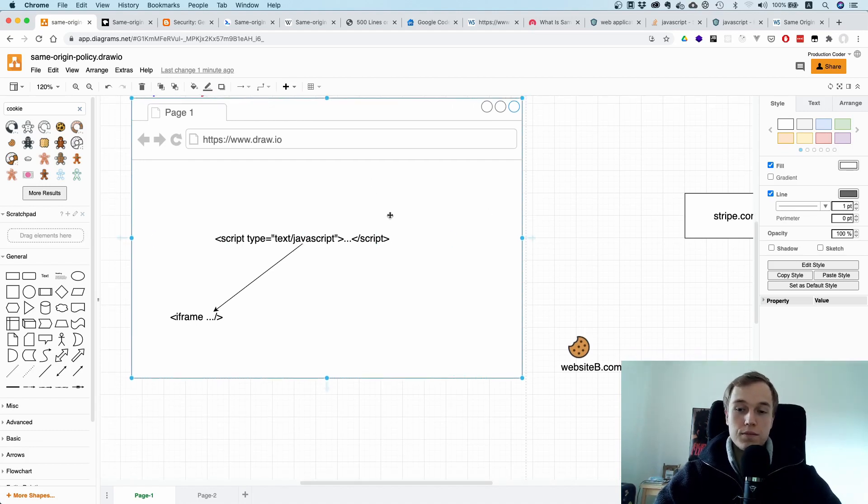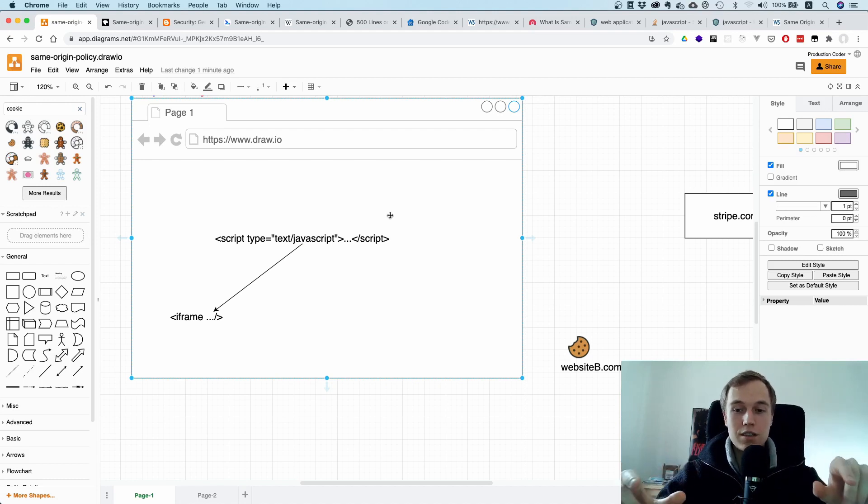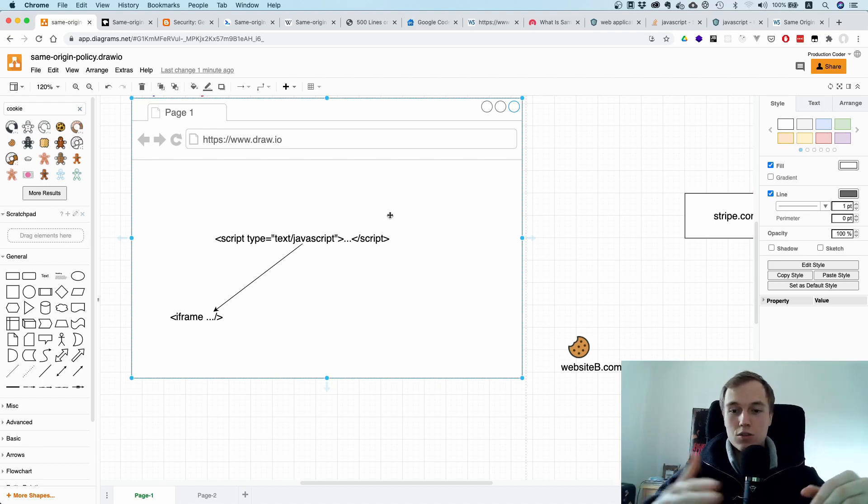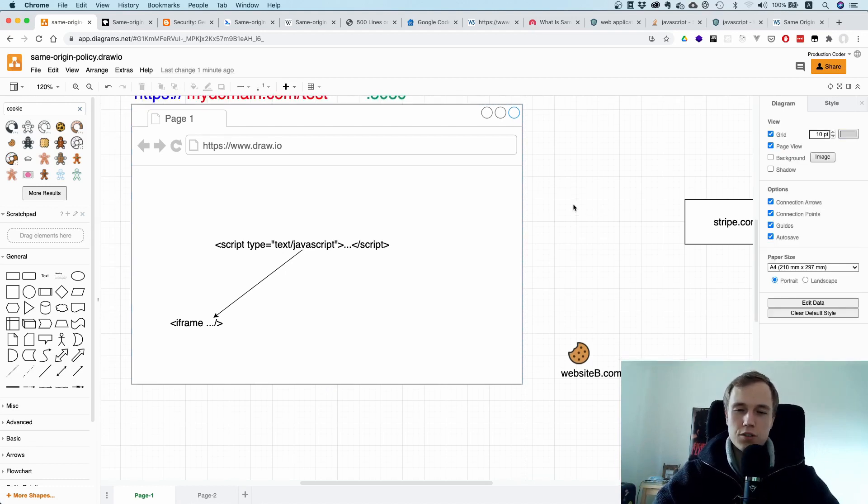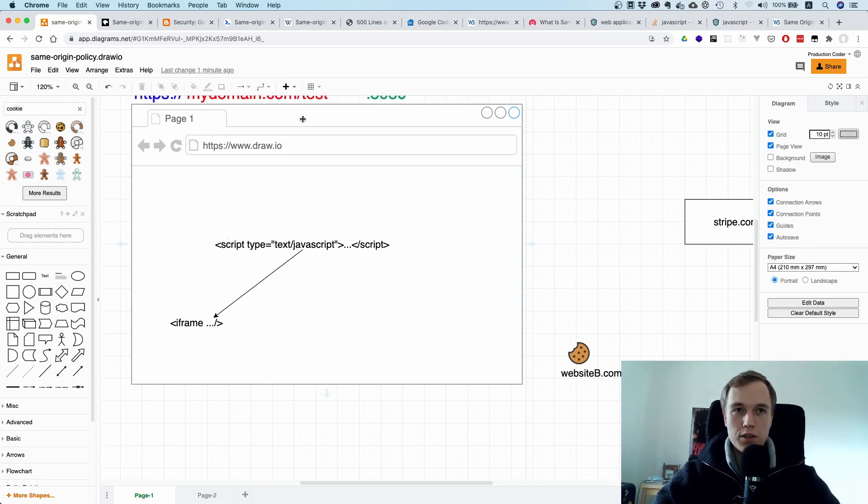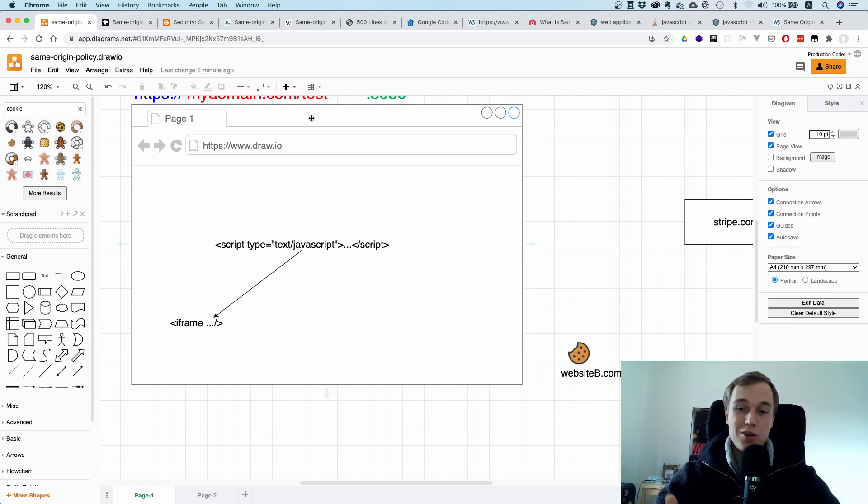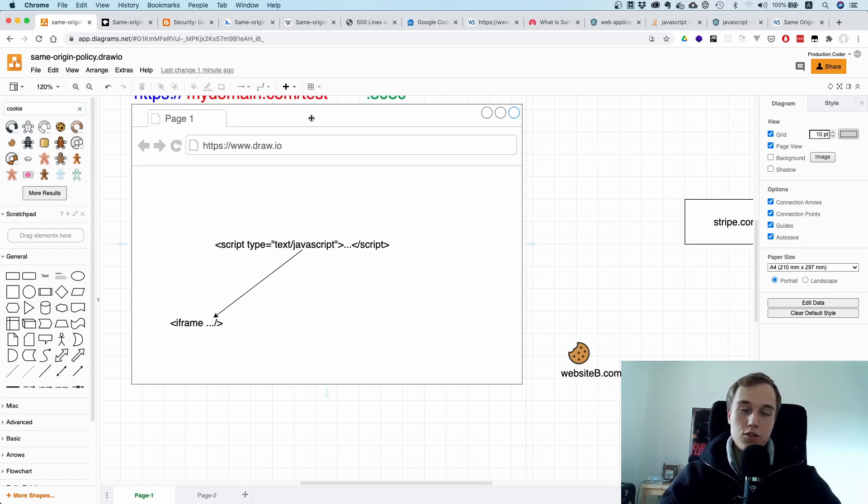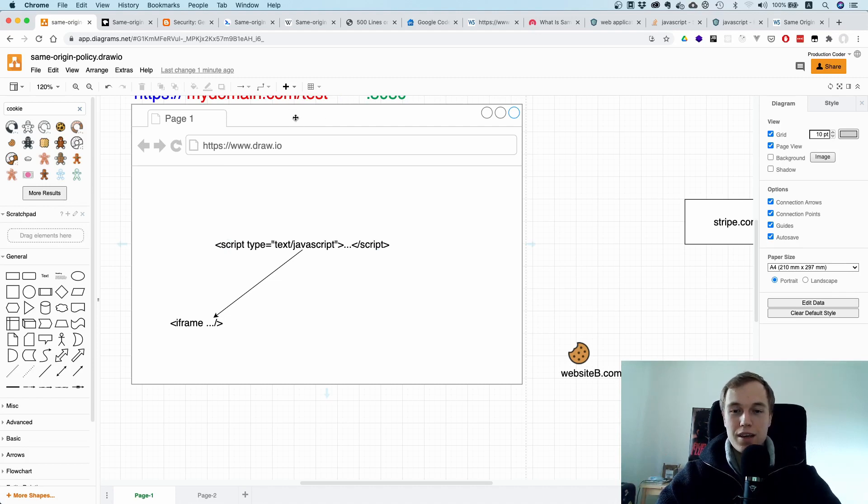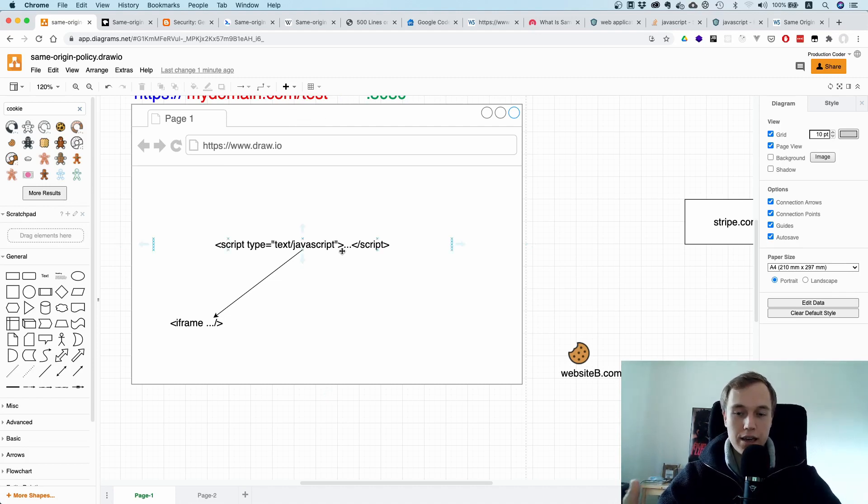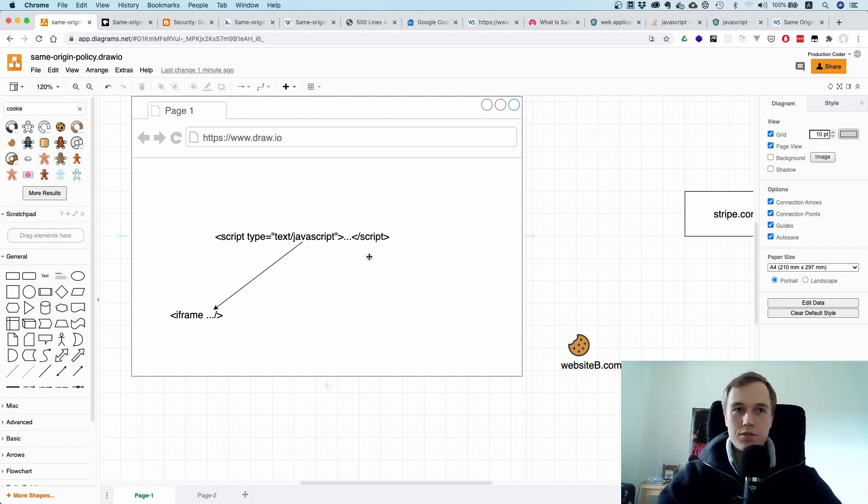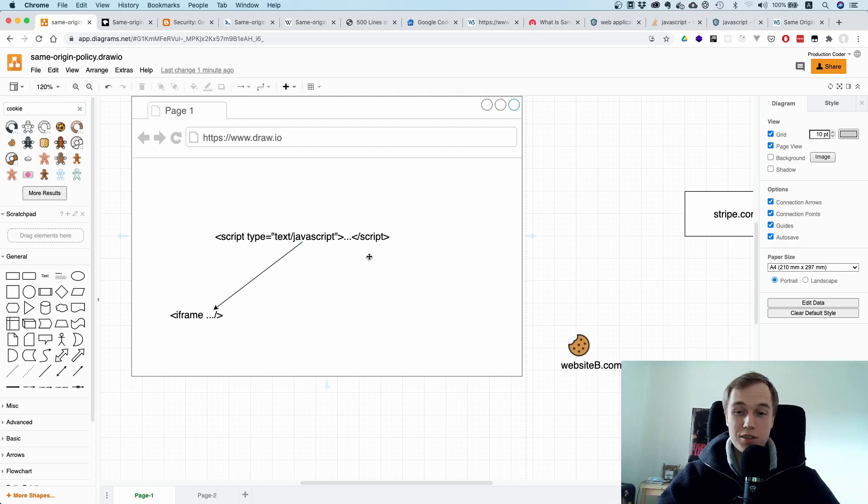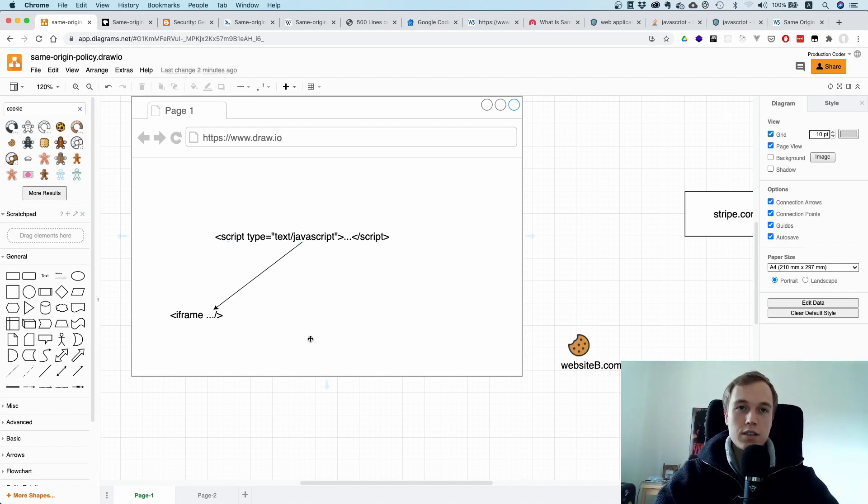So say you're currently logged inside of your online banking account, then you don't want any website to be able to access your banking website. This is basically the first use case. You have different tabs where the origin is different and then you don't want this cross-origin access. Now just as a side note, you can actually access a document that is in a different tab as long as it's the same origin and you have a reference to it.